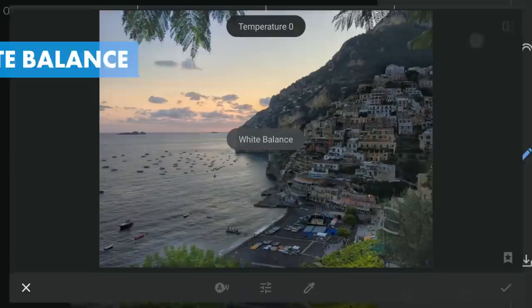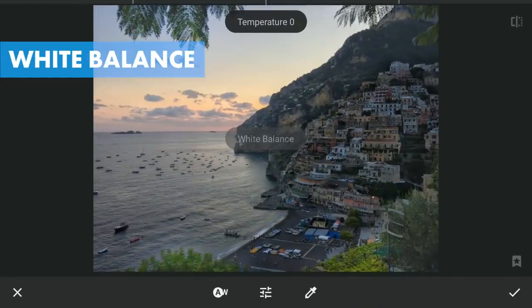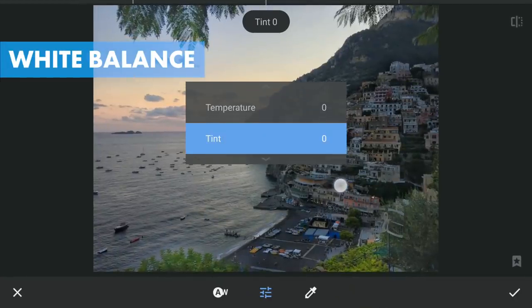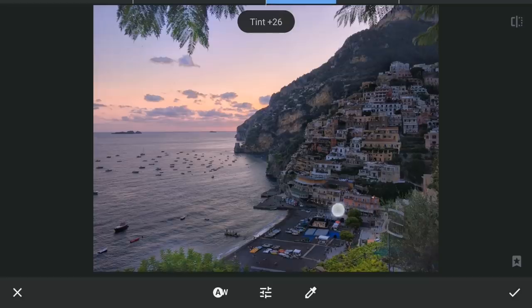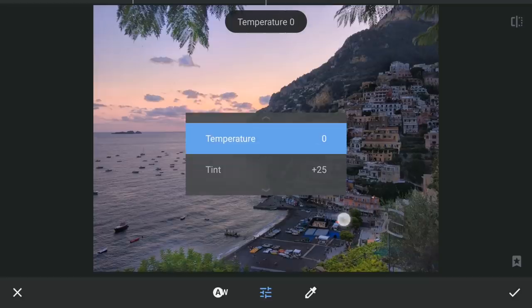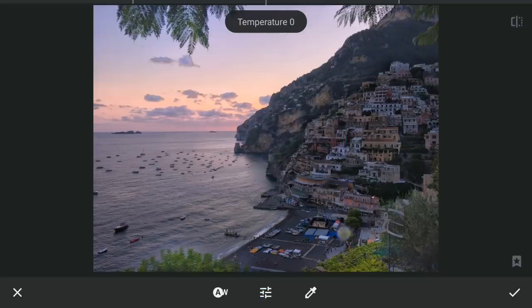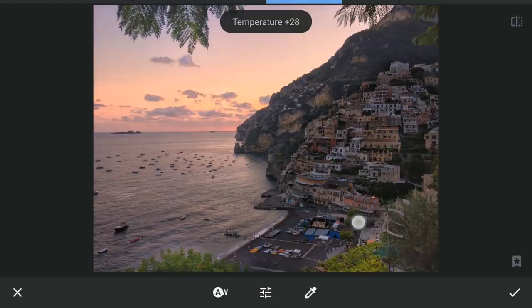Tuning the white balance to give the overall image a warmer look — increasing the red tint and also more temperature for orangey tones.